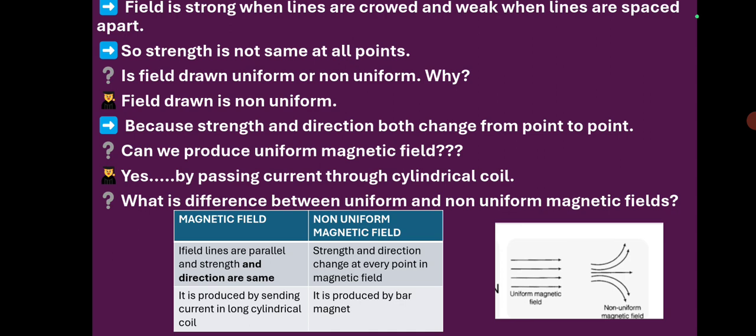The strength is not the same at all points. The field we have drawn is non-uniform because the strength and direction both are changing from point to point. Can we produce a uniform magnetic field? Yes, we can — by passing current through a long cylindrical coil. In a uniform magnetic field, lines will be parallel to each other, and strength and direction are the same. In a non-uniform field, lines are not parallel and strength and direction change at every point. Non-uniform field is produced by bar magnets.